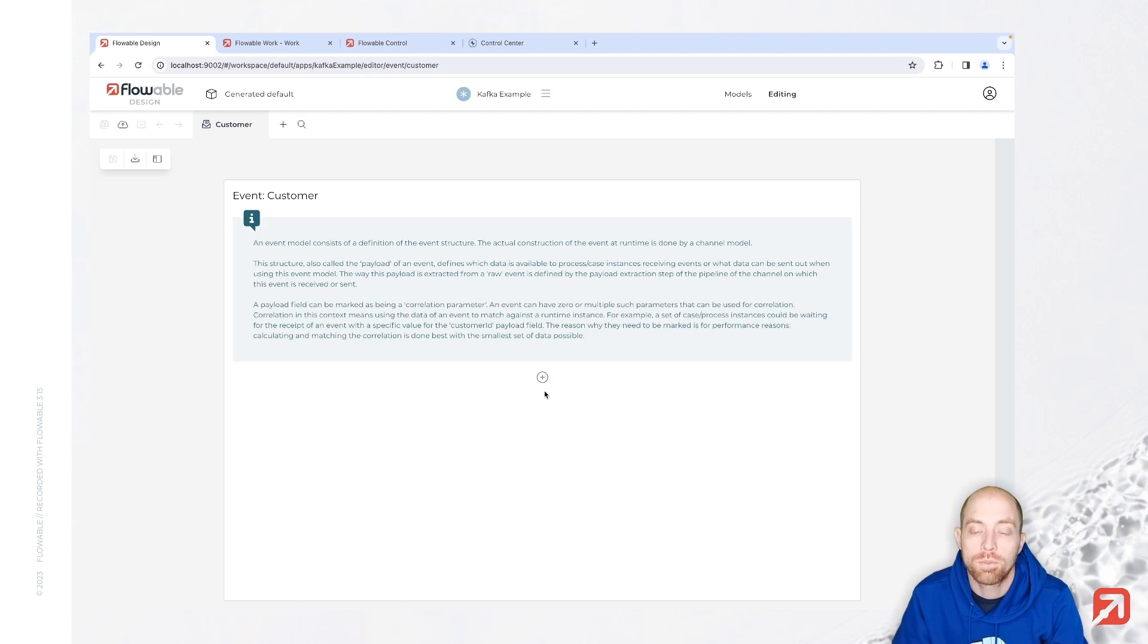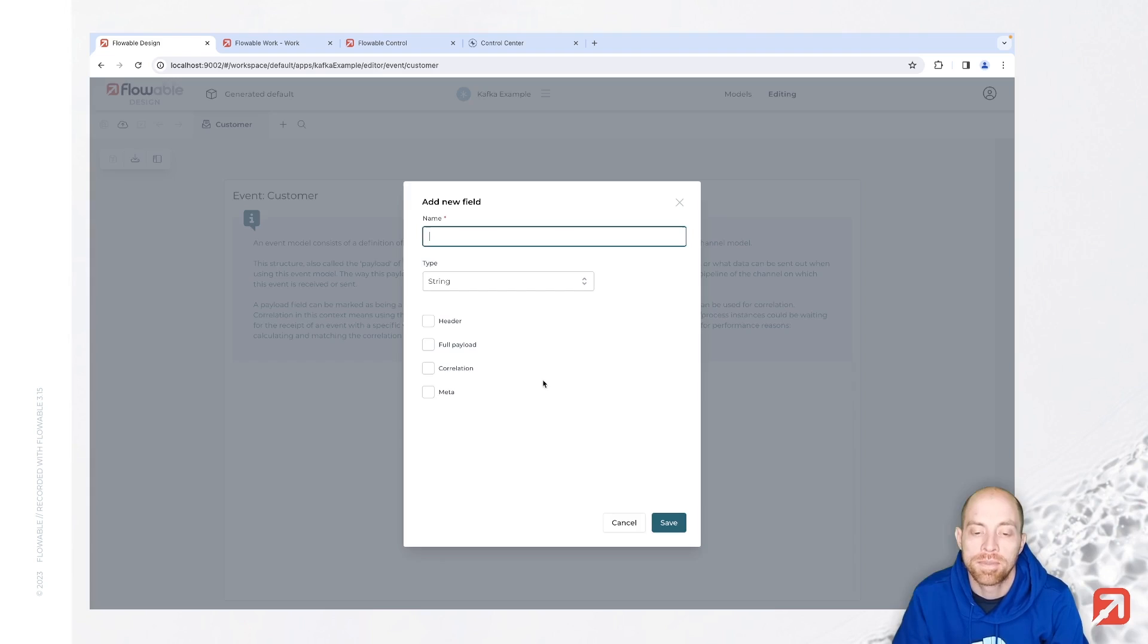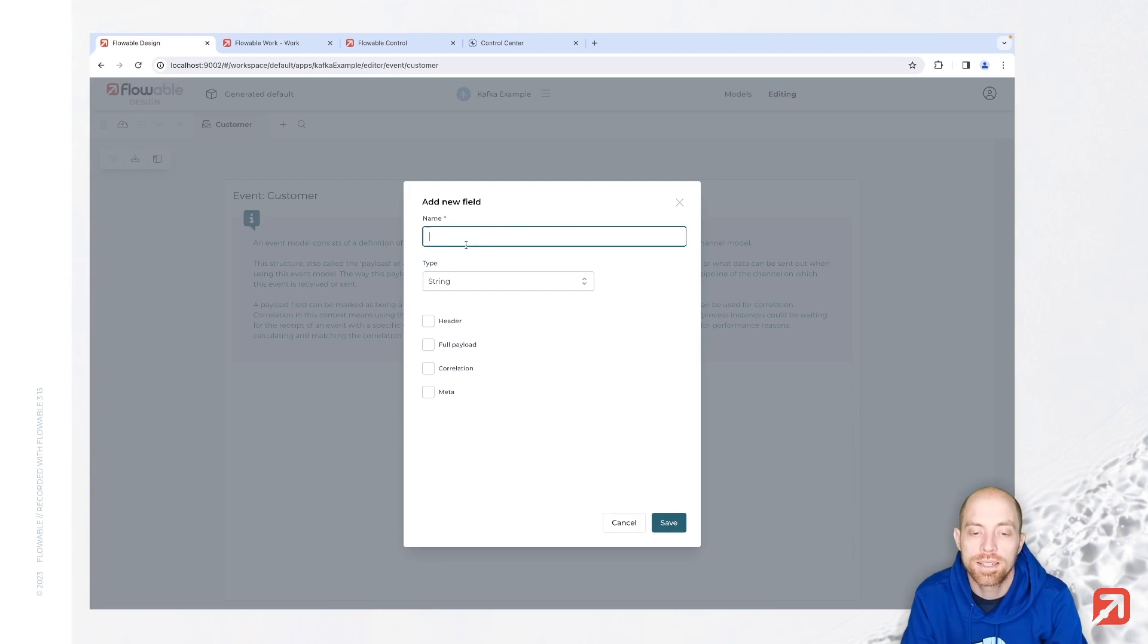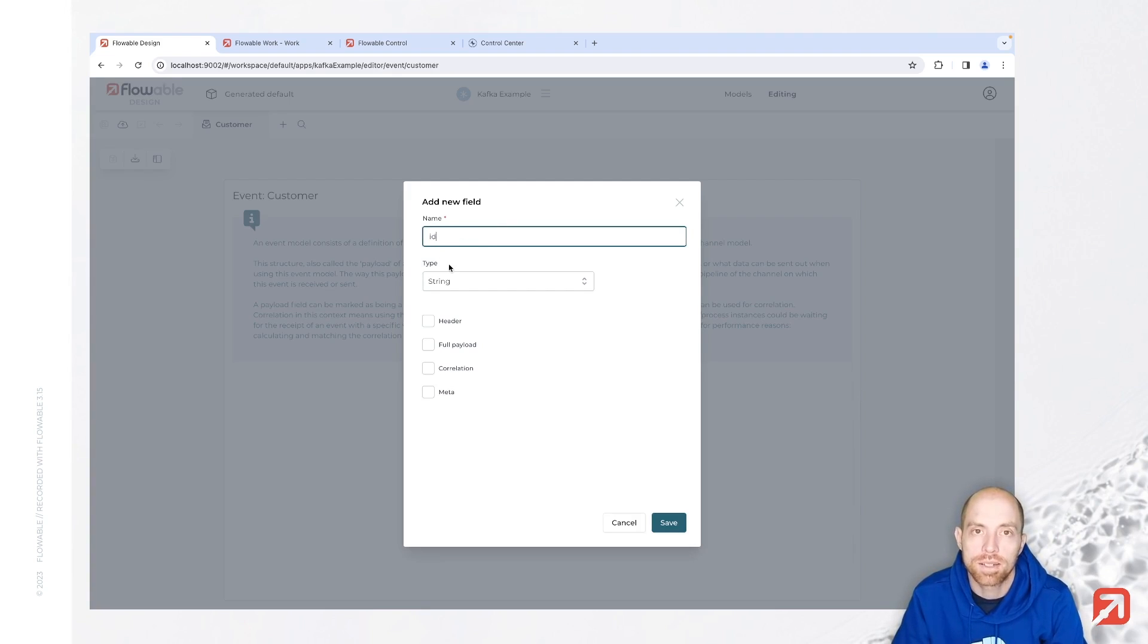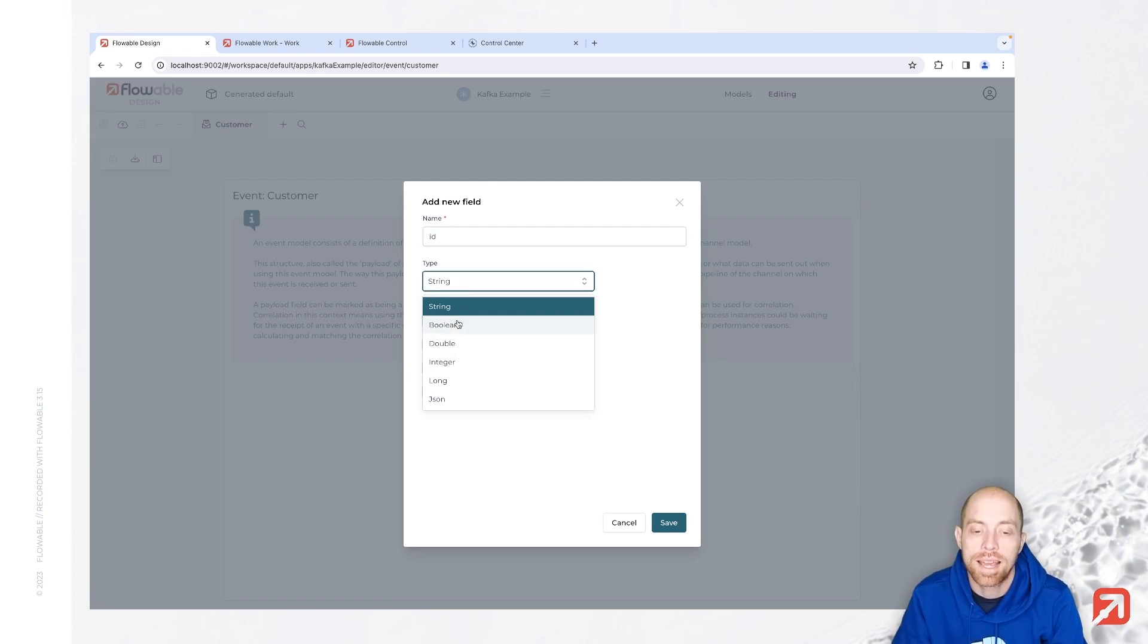Once we have called that customer, we can specify what we have inside our event. Basically what are we going to receive as a payload from our message. I'm going ahead and defining a few different fields. The name for the first one is id. I can decide which type it is - either text-based, boolean, number based, or something more complex like a date. I'm going here for a simple long.